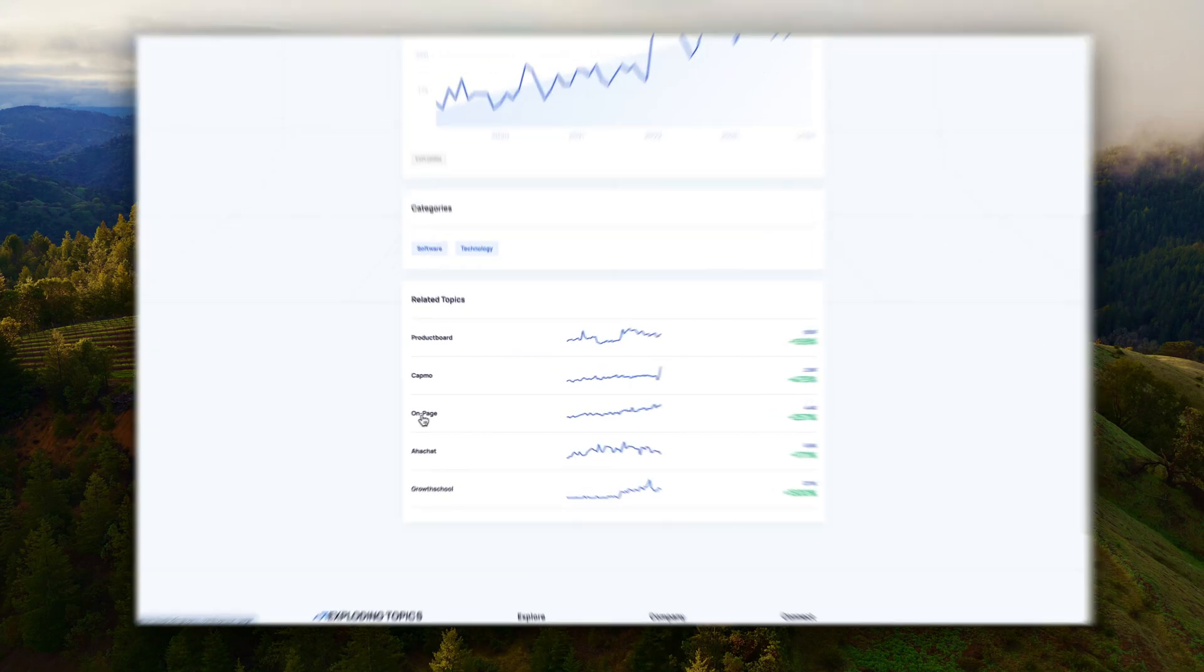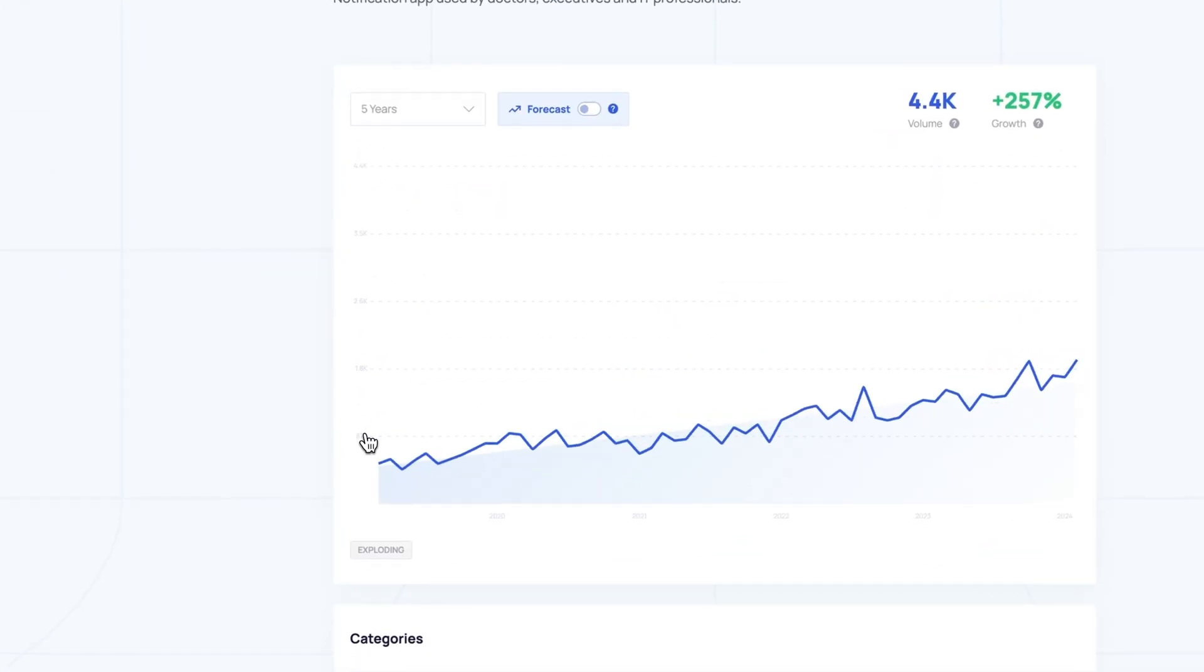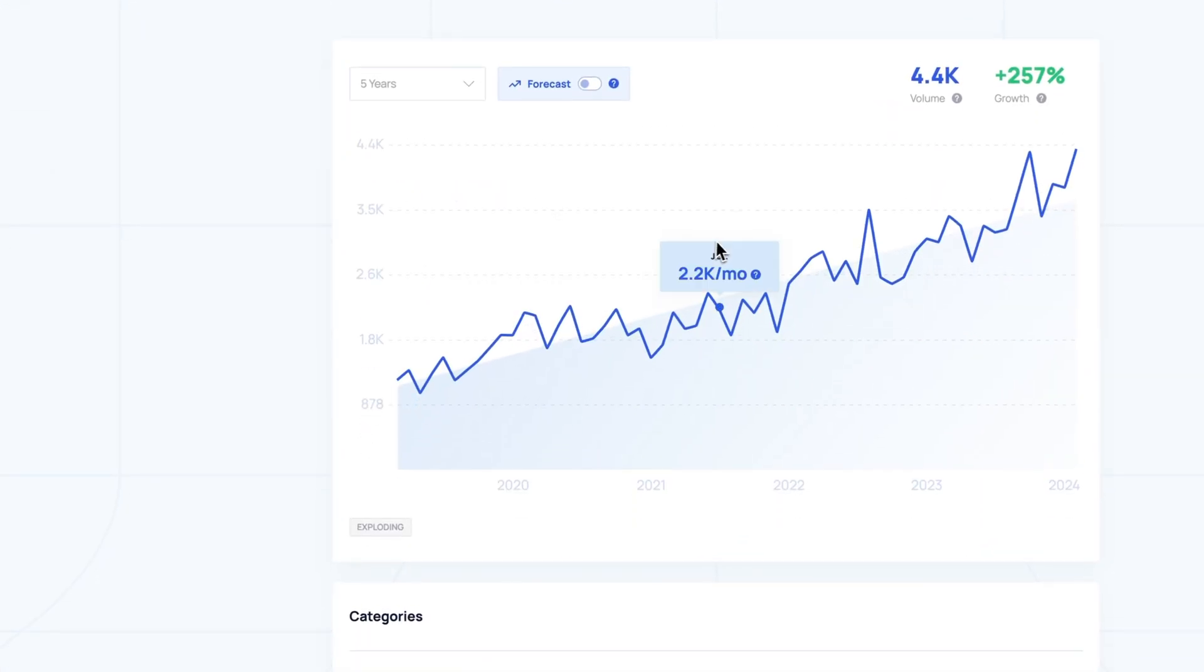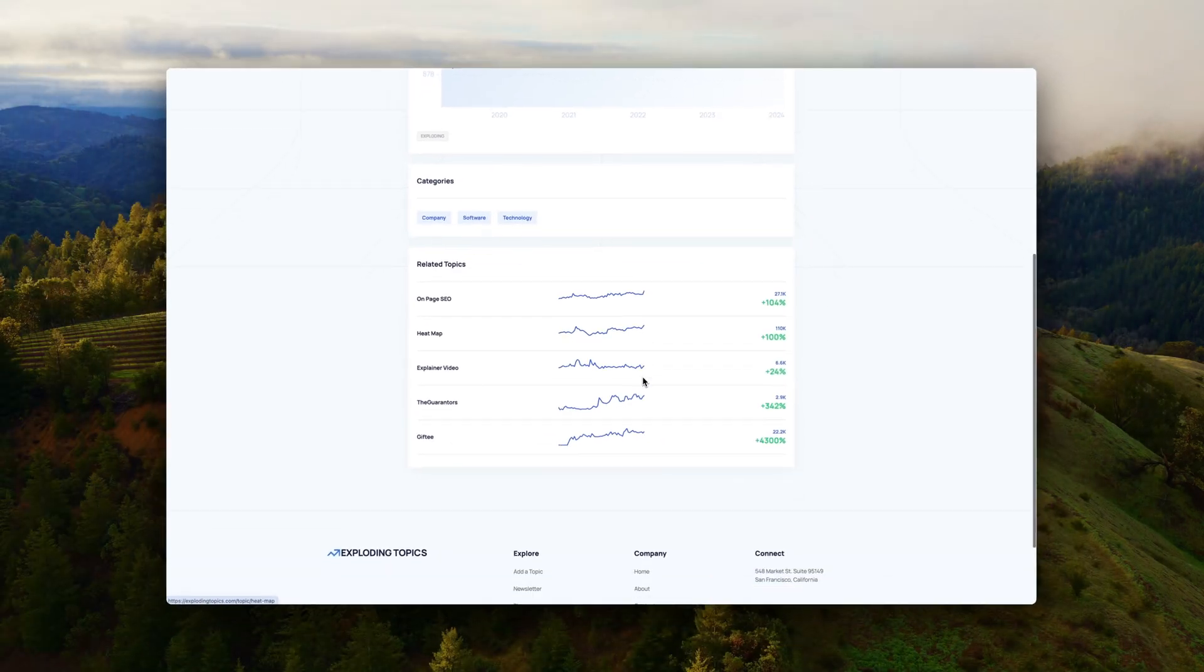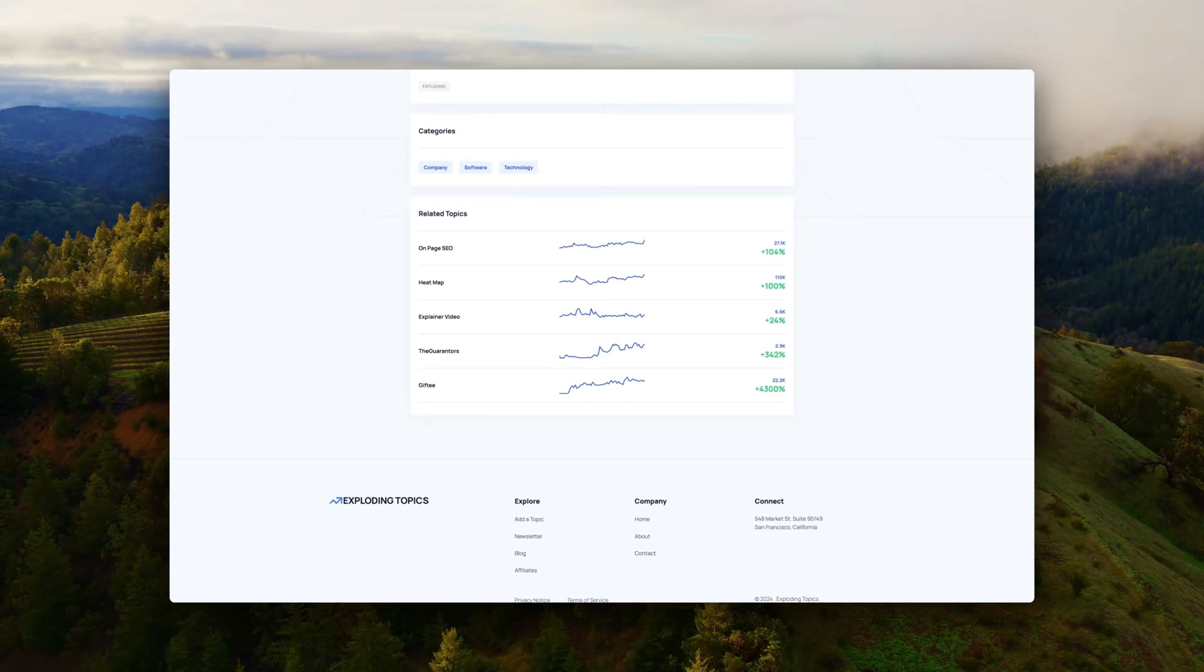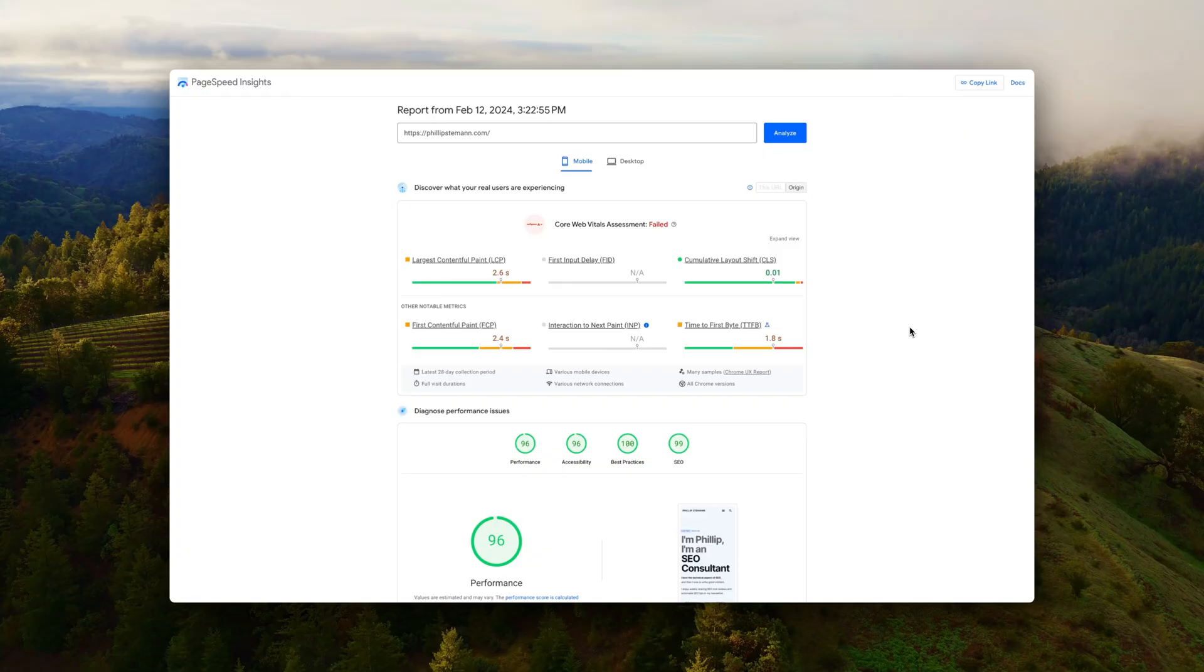So the difference is that a keyword research tool is working based on historical data, whereas Exploding Topics are trying to take a lot of factors to figure out whether this specific term will actually take off or not.